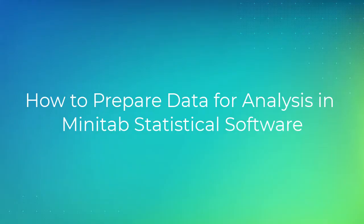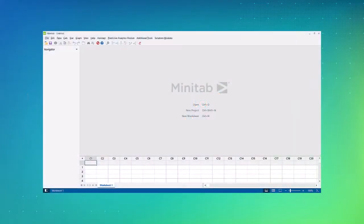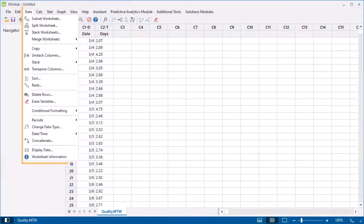Welcome to the video on how to prepare data for analysis in Minitab Statistical Software. We'll use the desktop version of Minitab to manipulate and prepare data in a worksheet. Go to the Data menu in Minitab to see the many features that you can use to format your data.